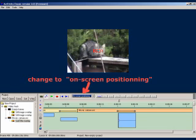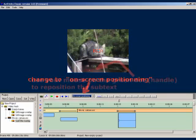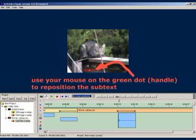Change the drop down menu to on screen positioning. Use your mouse on the green dot to reposition the subtext.